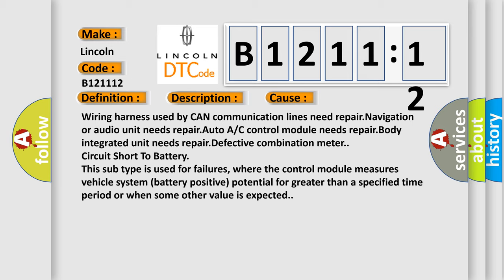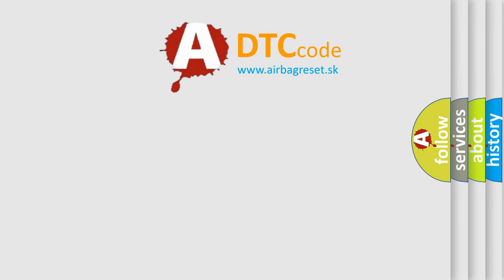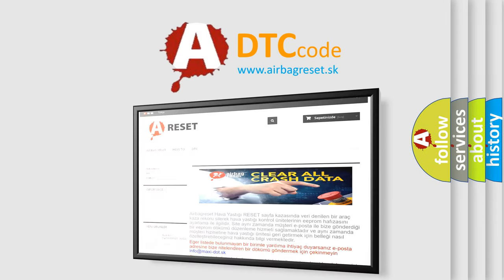where the control module measures vehicle system battery positive potential for greater than a specified time period or when some other value is expected.